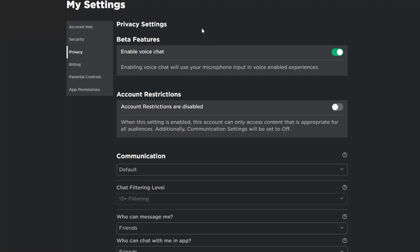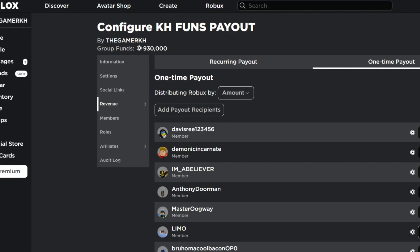How to fix Roblox voice chat not working. In this video I'm going to show you the best methods to fix voice chat not working on Roblox in 2023.